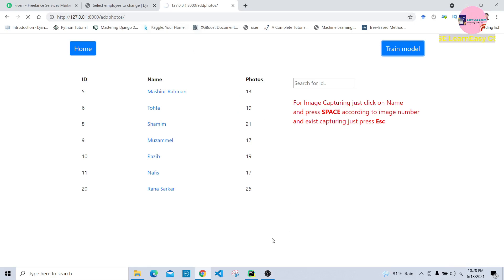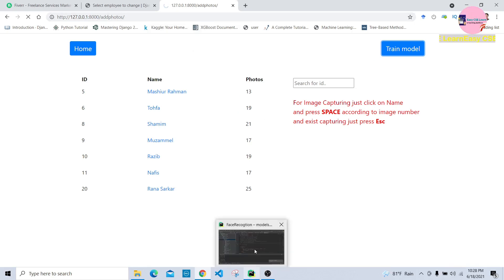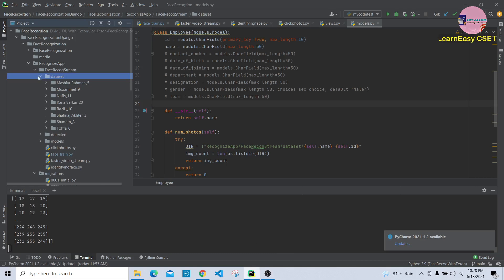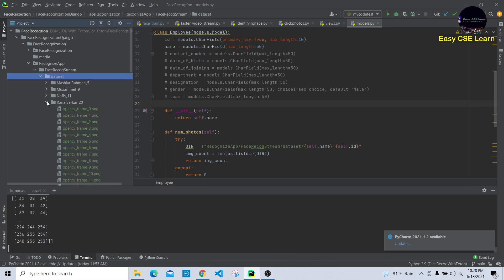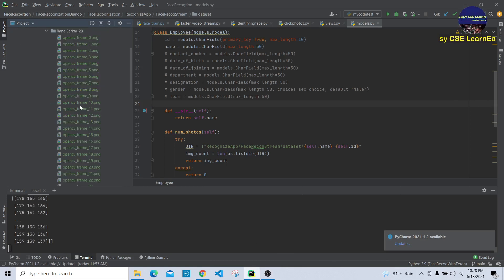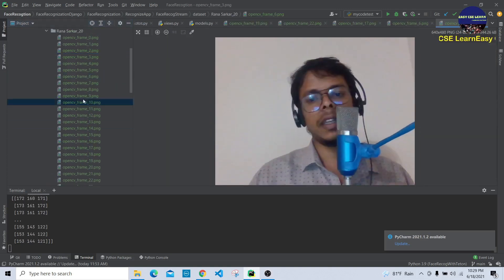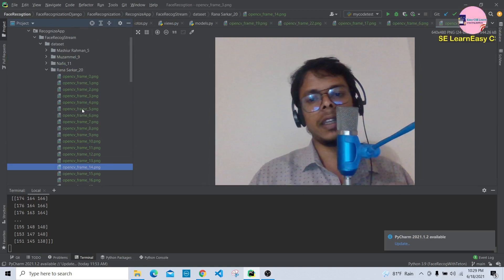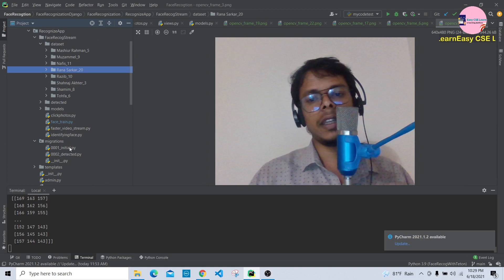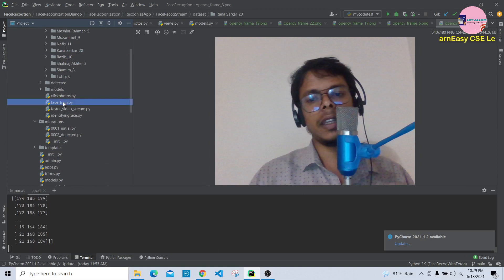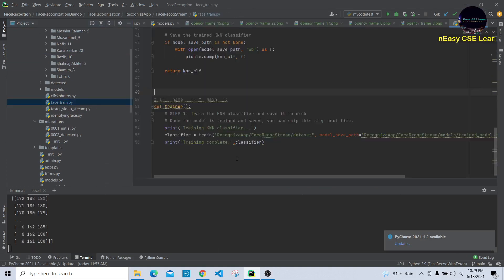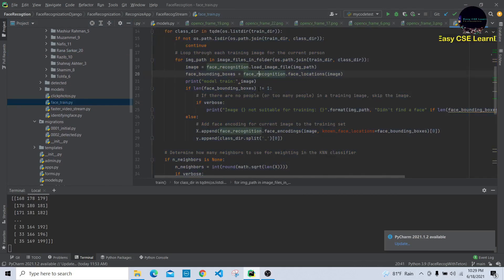Processing is continuing. When we collect a dataset, it is stored in our dataset folder according to the employee name — for example, Rana Sharkar's 20 collected images are stored there. According to these images, the model is automatically updated. I have used a train.py file for training.